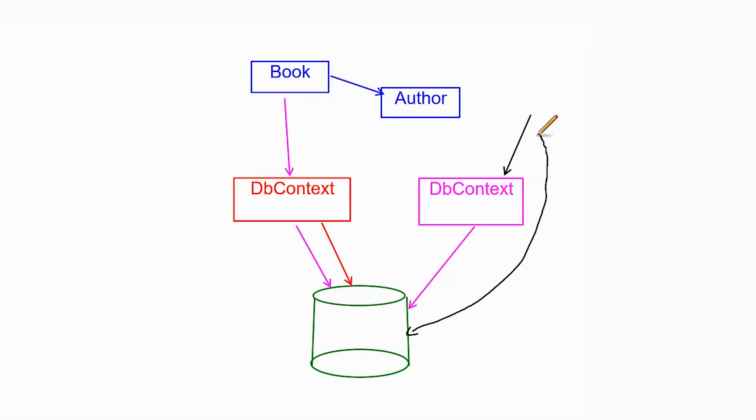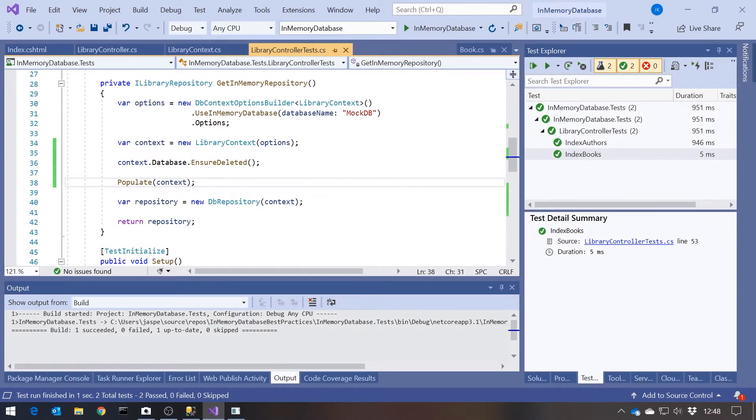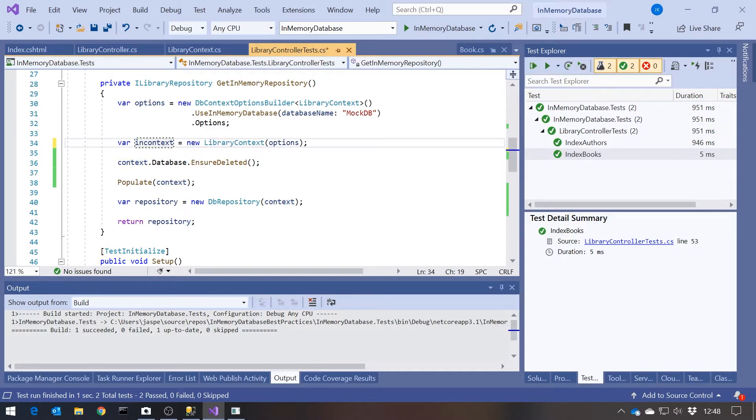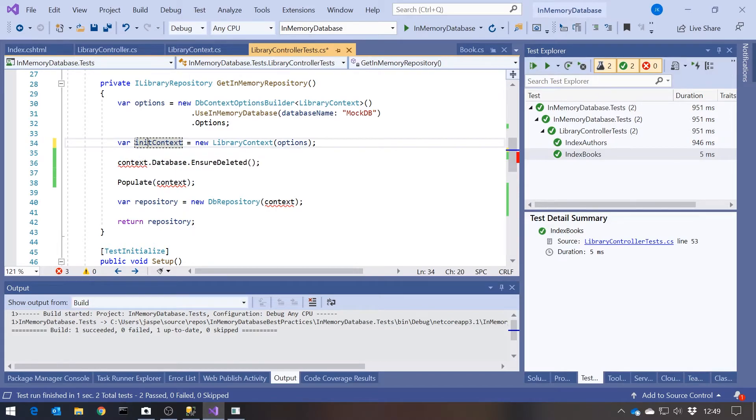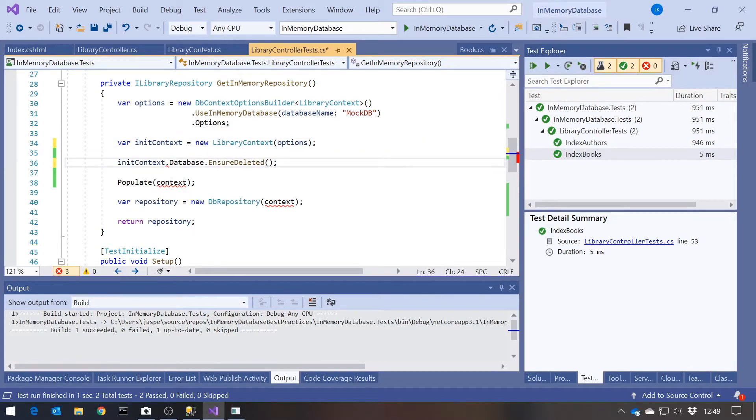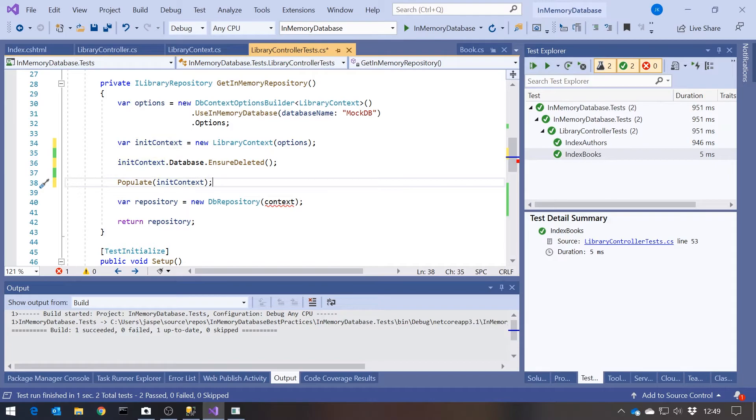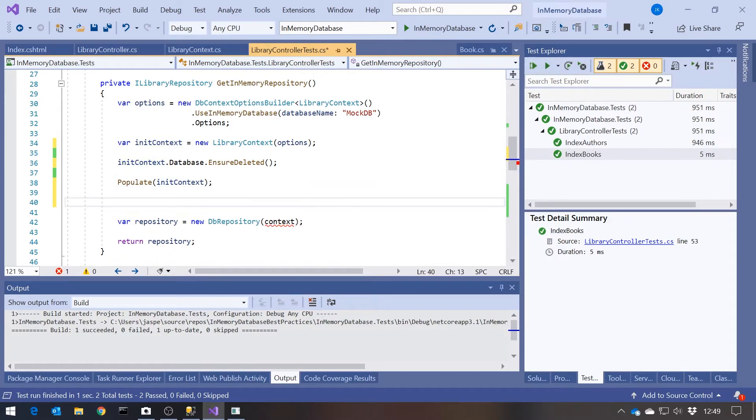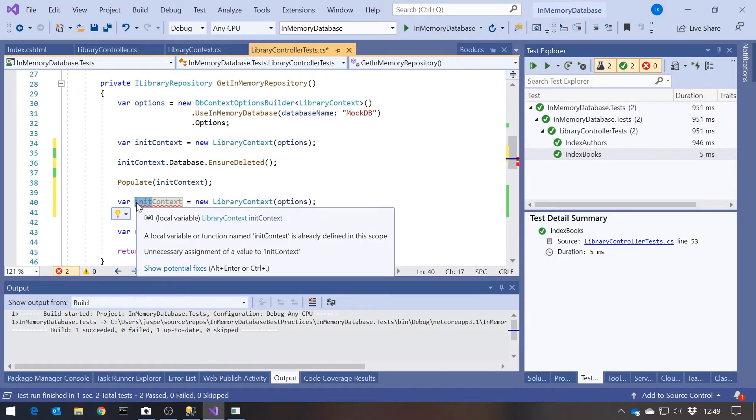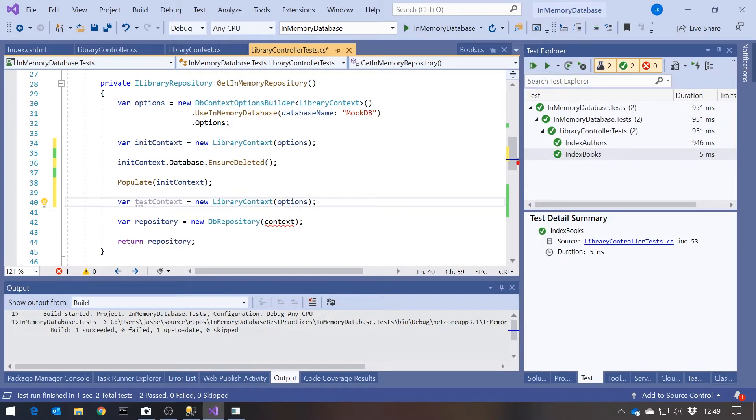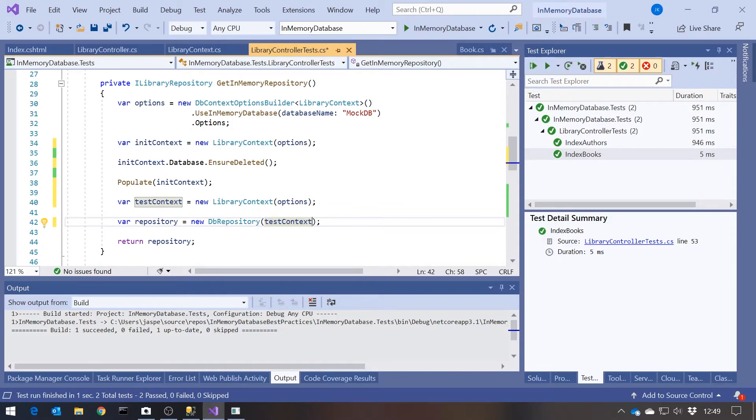Make sure you always initialize your data through a different DB context from the one that you use to read the data during the test. And so that's relatively simple. What we're going to have to do here is, in this case, we will change the name of that variable to our initialization context. So let's just call that init context. And then that's where we do the ensure deleted. And then also, that's the one that we do the populate on. Then we create a second DB context. So we'll call that the test context, the one we're actually going to run the tests on. And then put that in there. So that means that we're writing through one context, but we're reading through the other. And so the one we're reading through won't have had those entities already existent in memory, therefore bypassing the need to do an eager load to get them in there.